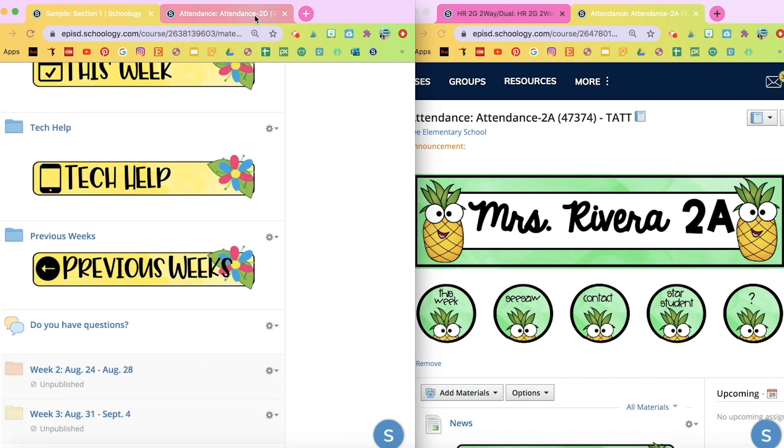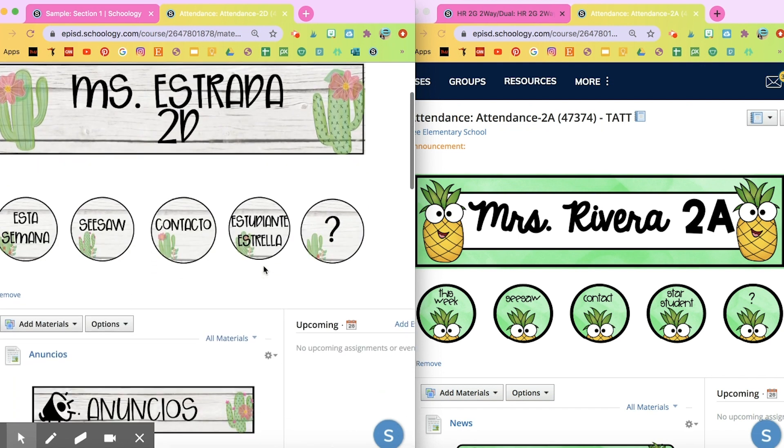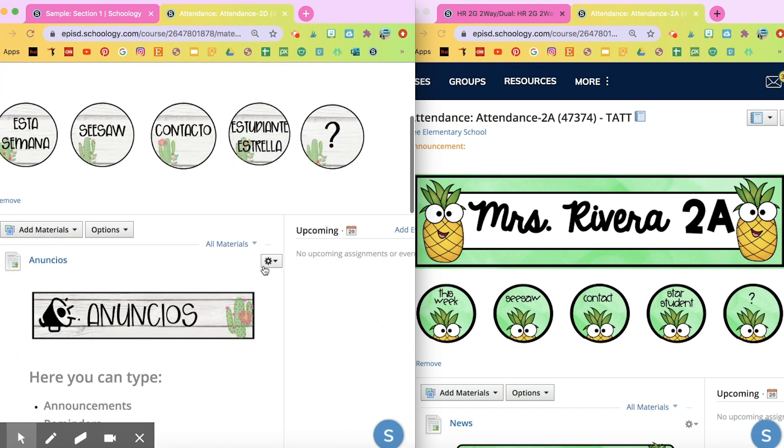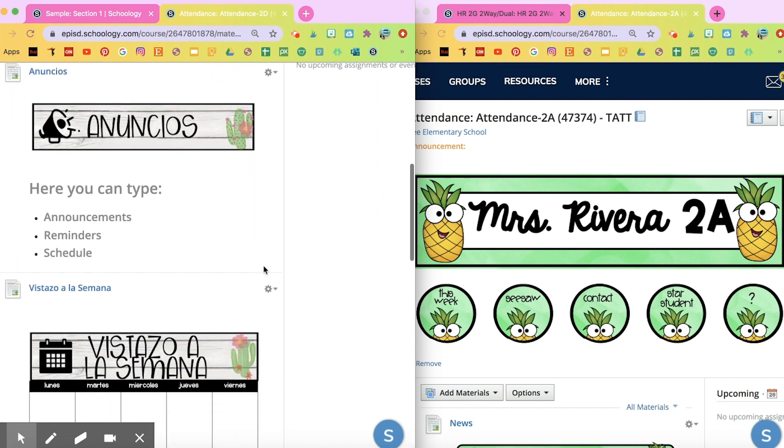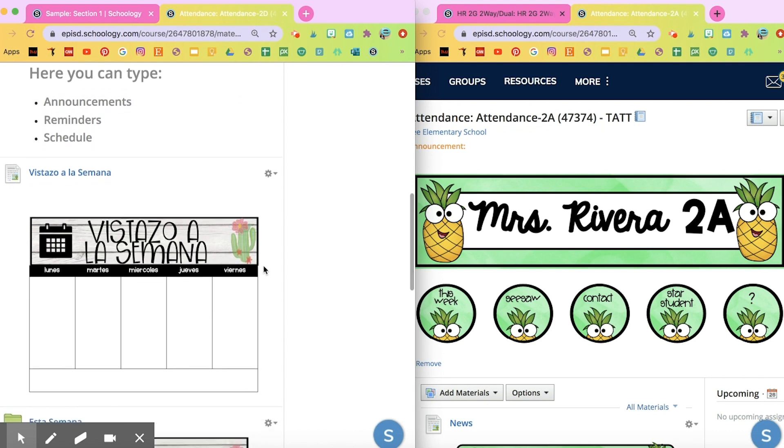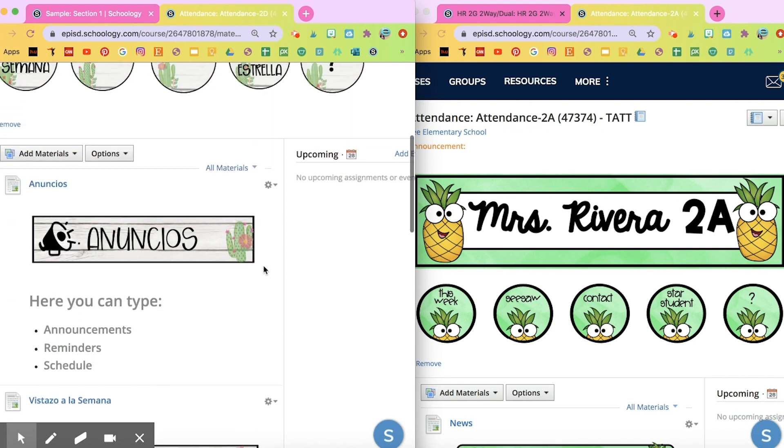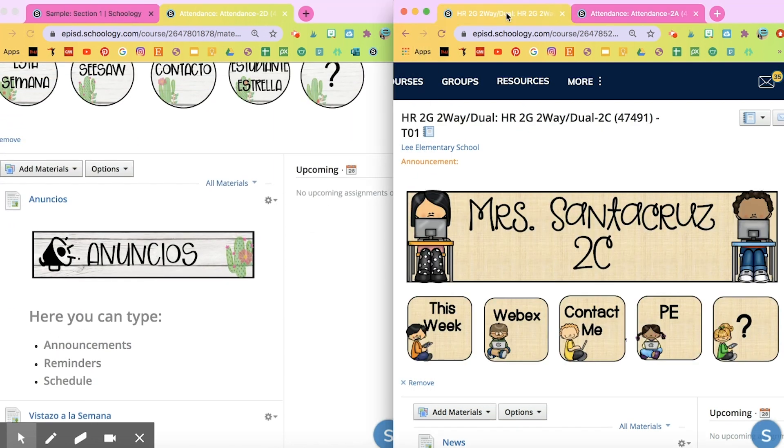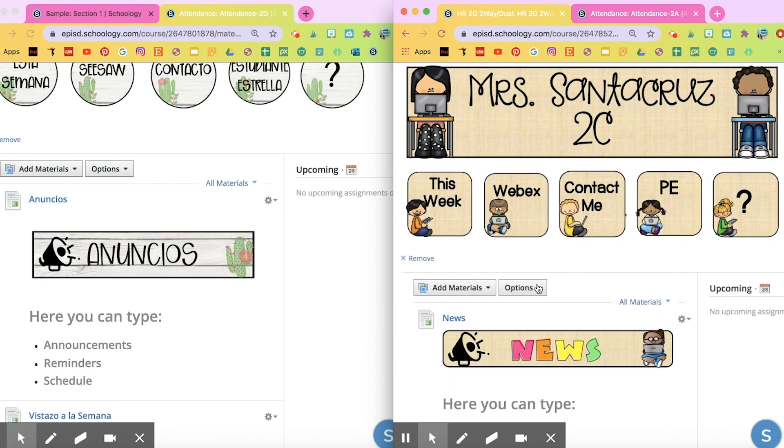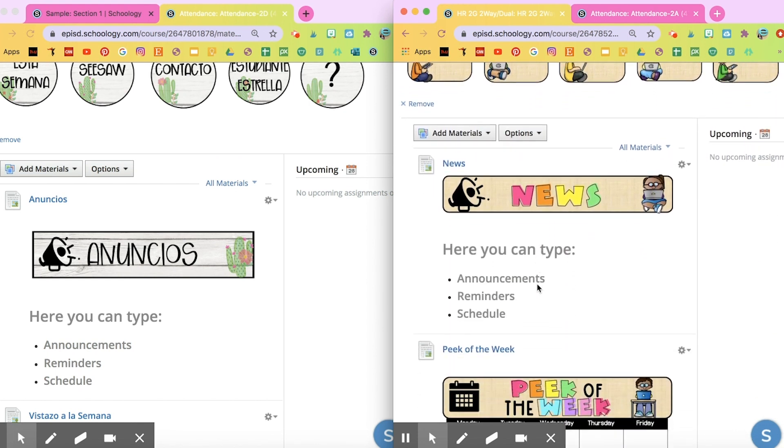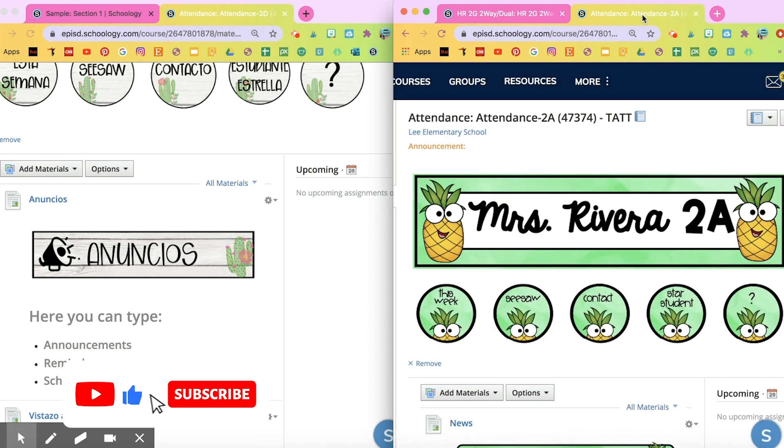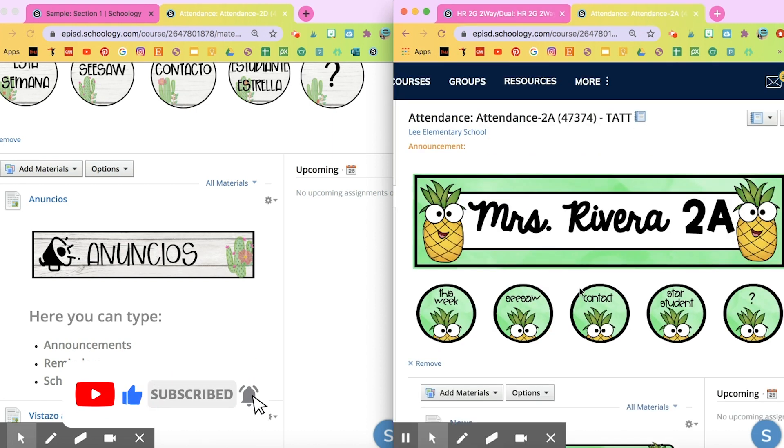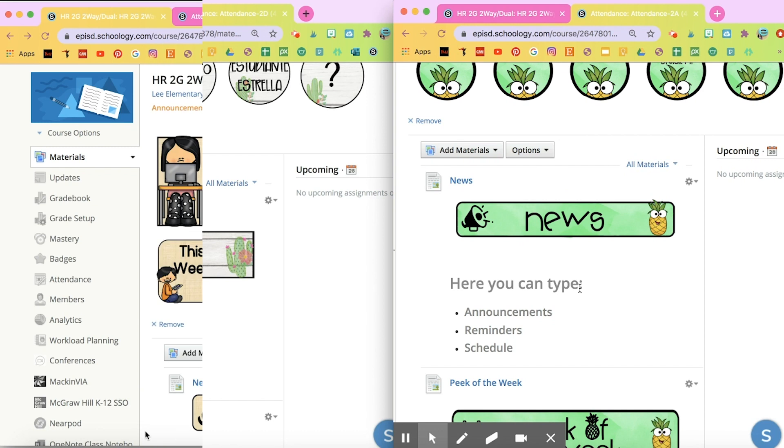Really quick, here are a few examples of some Schoology accounts. All of these banners and headings can be found in the link below. I'm going to show you really quick how to insert them on your Schoology account and how to organize your Schoology so that you don't have so many folders and your students that are young or even their parents aren't getting lost looking through the Schoology.